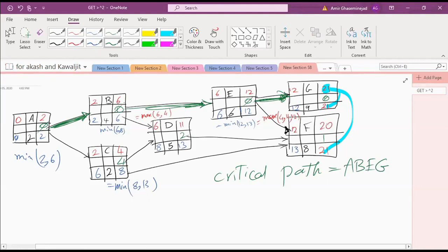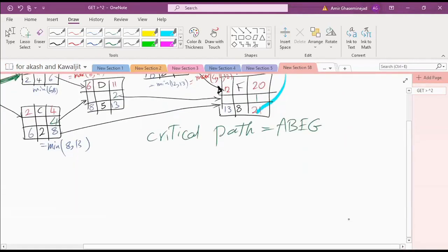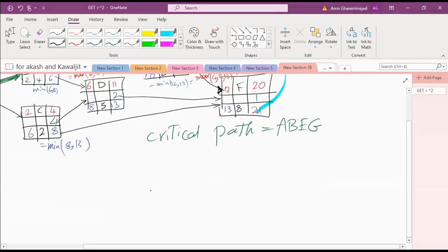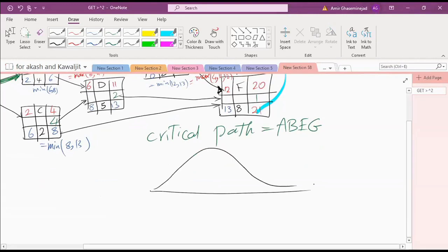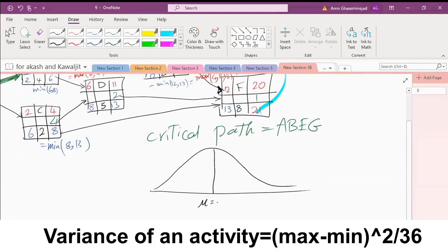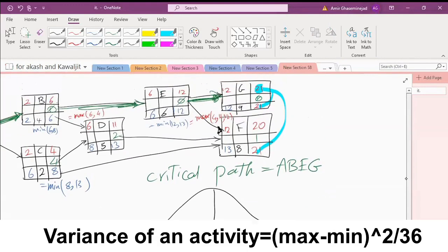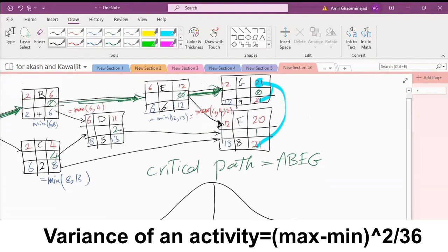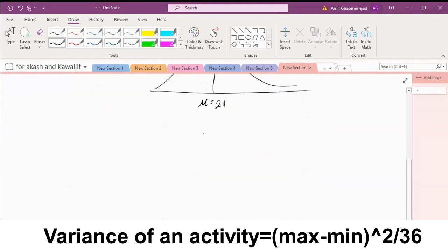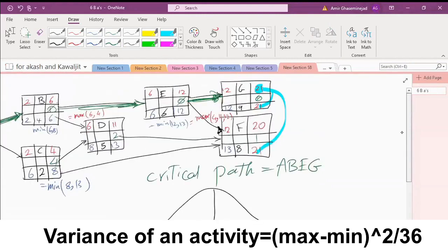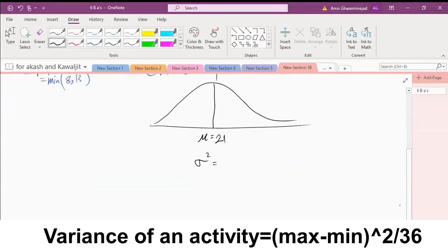Now, when we think about the whole project, the completion time of the project — although each activity has a beta distribution — based on the central limit theorem, the whole project completion time will have a normal distribution. The expected completion time for the whole project is 21 weeks. The variance for the completion time would be the variance of the activities on the critical path.